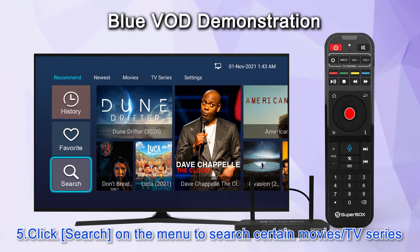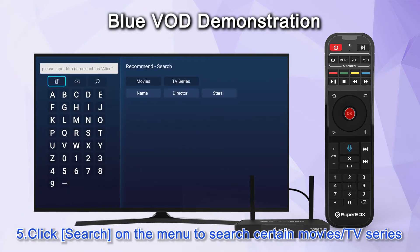Click search on the menu to search for certain movies or TV series.